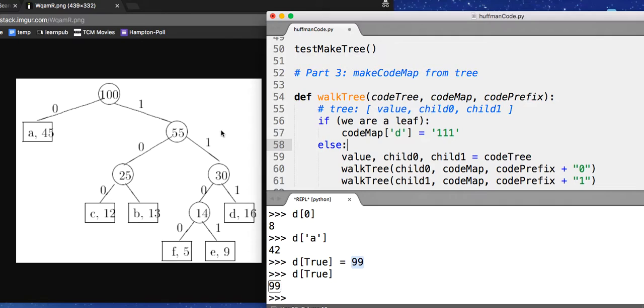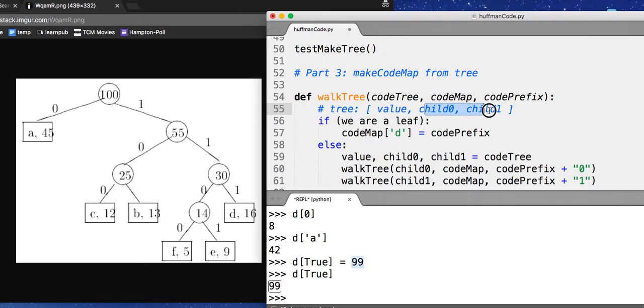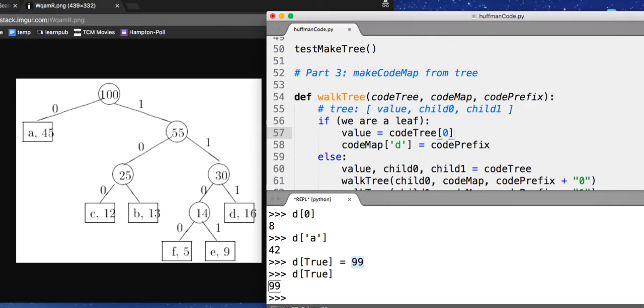And one, one, one is whatever that code prefix is. So the one, one, one would be the code prefix. And what's that label? Well, here, because we're at a leaf, child zero and child one don't exist. But the value is just code tree of zero. And inside that value was what? We said it was, if you recall, look up here, it is a frequency and a label.